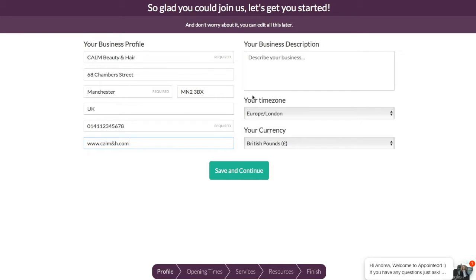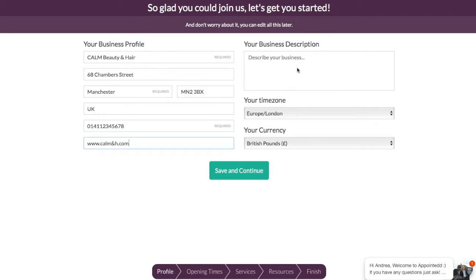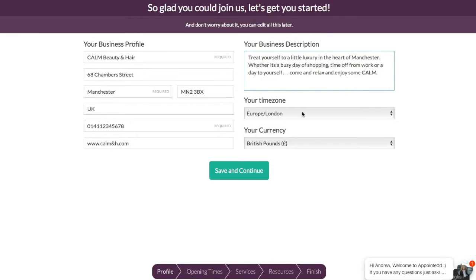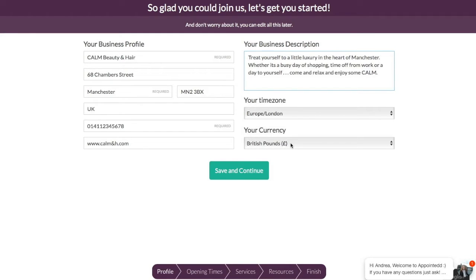It wants a bit of a description about your business. So what you can do is you can just type anything you want in here and you can change it as you go along anytime you want. So I'm simply just going to go for a quick description in there. You put in your time zone which will automatically select itself from your browser but you can override that if you want to. It selected British Pounds for my currency. So I'm simply going to go save and continue.